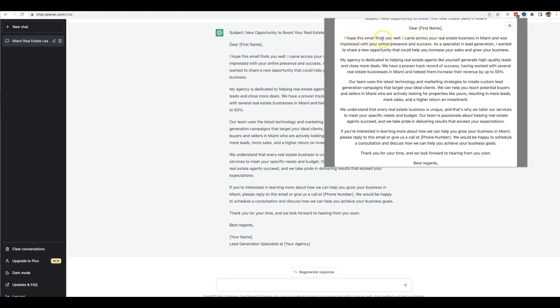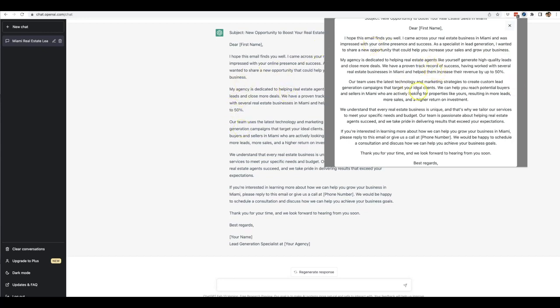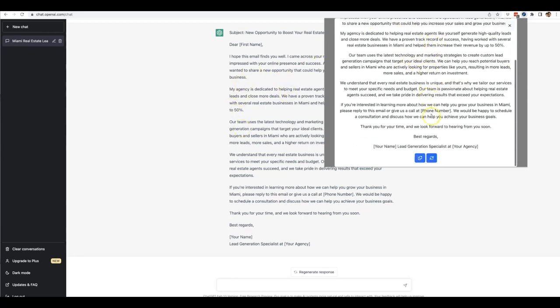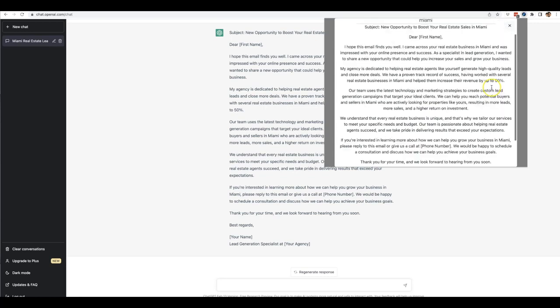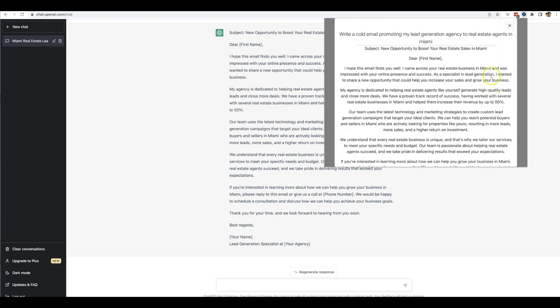So it opens up with 'Dear first name, I hope this email finds you well. I came across your real estate business in Miami and was impressed with your online presence and success as a specialist in lead generation. I wanted to share a new opportunity that can help you increase your sales and grow your business.' So there you can see not only does it write it in the background but it also brings it here so that you can copy it to your clipboard and bring it over to your autoresponder or whatever tool you use for cold email to start using that right away.